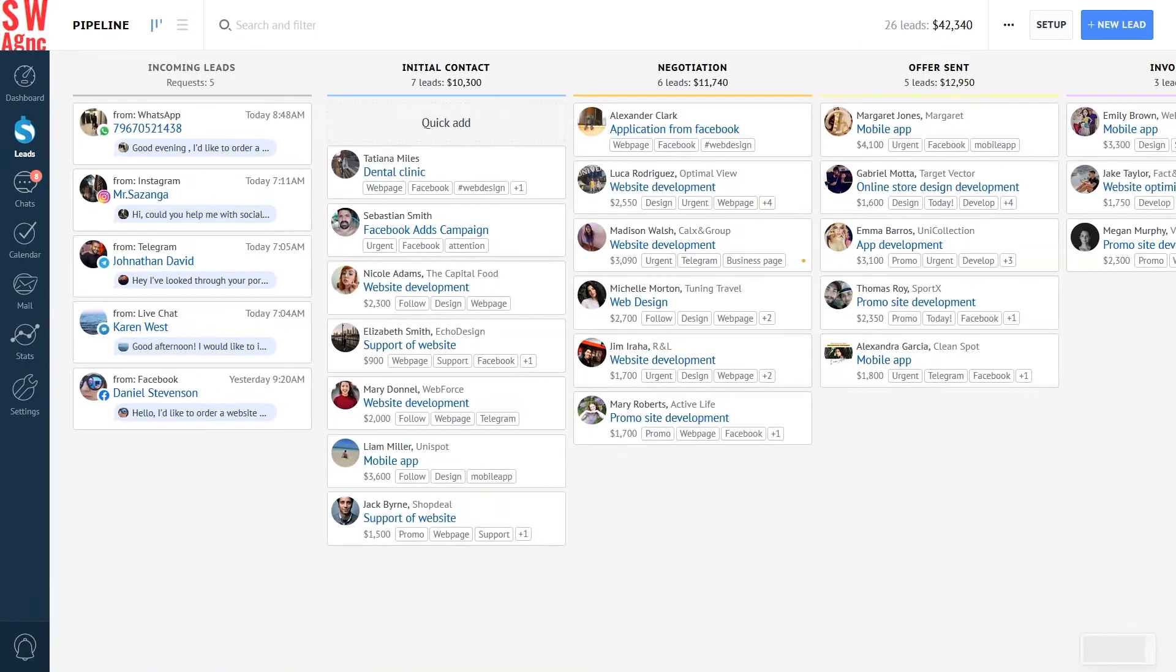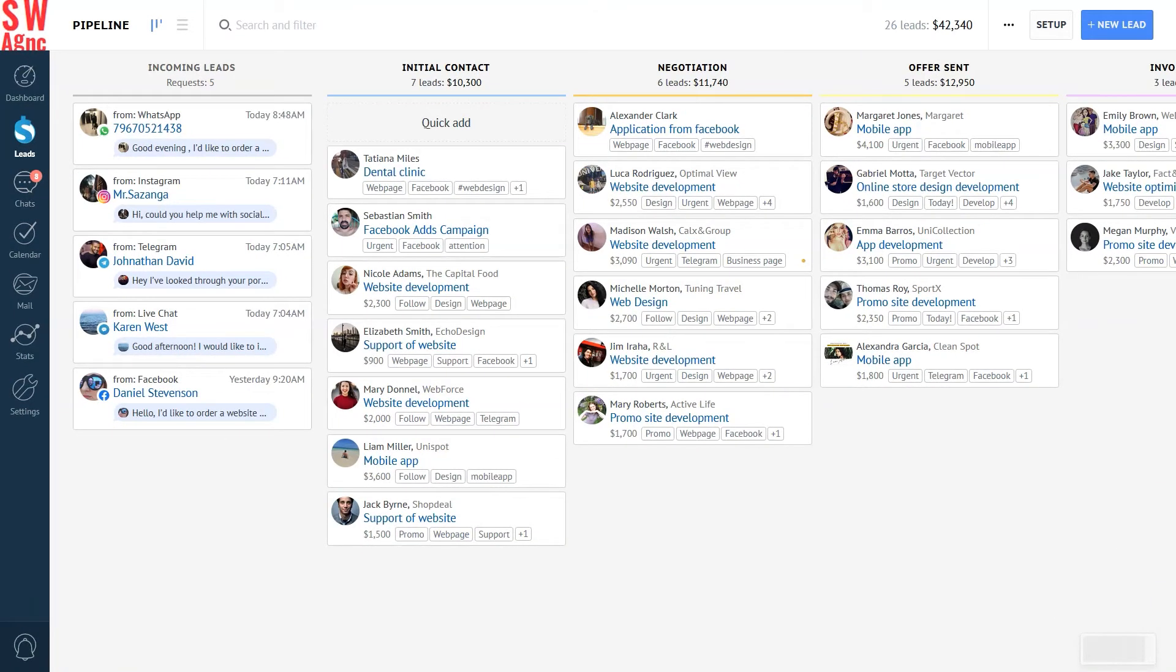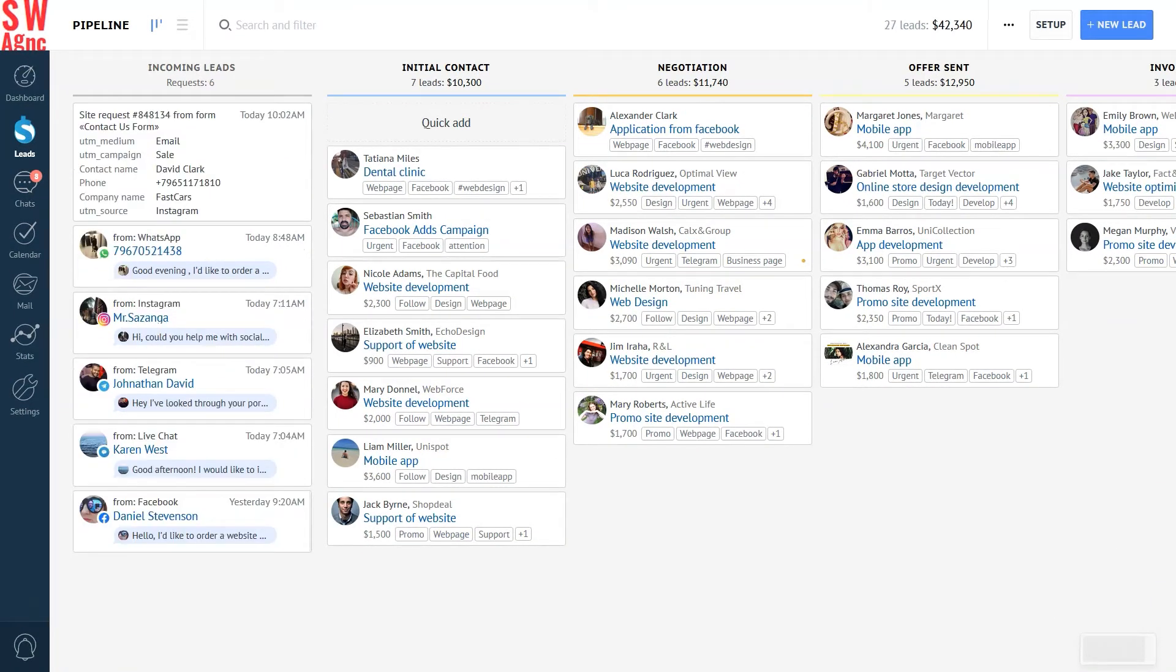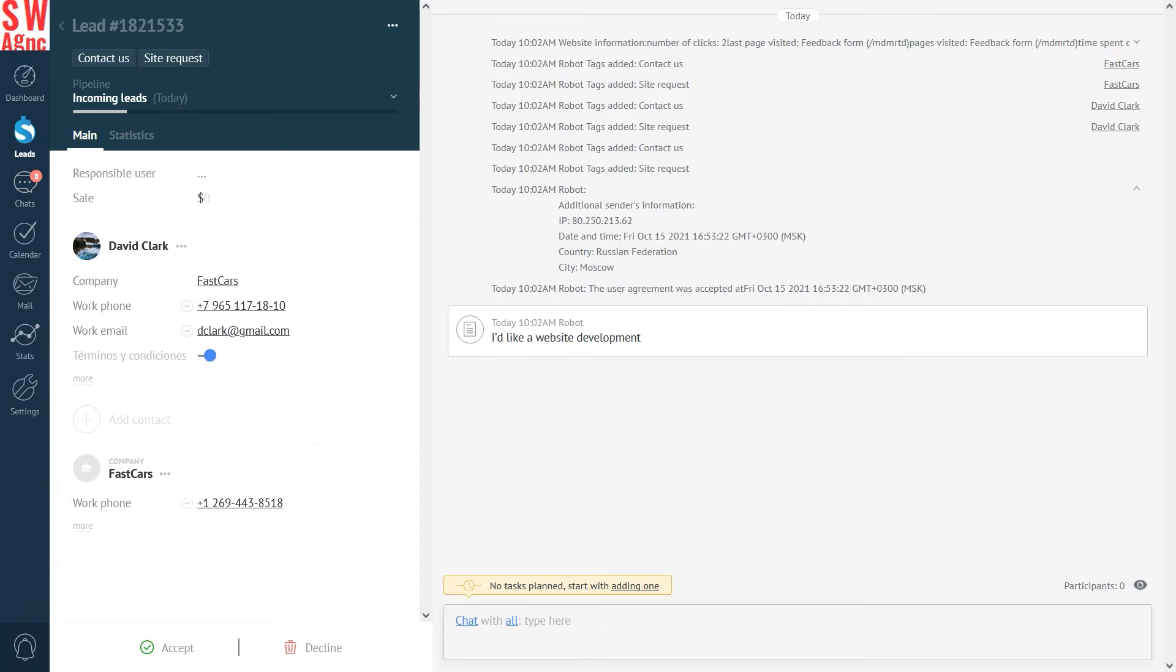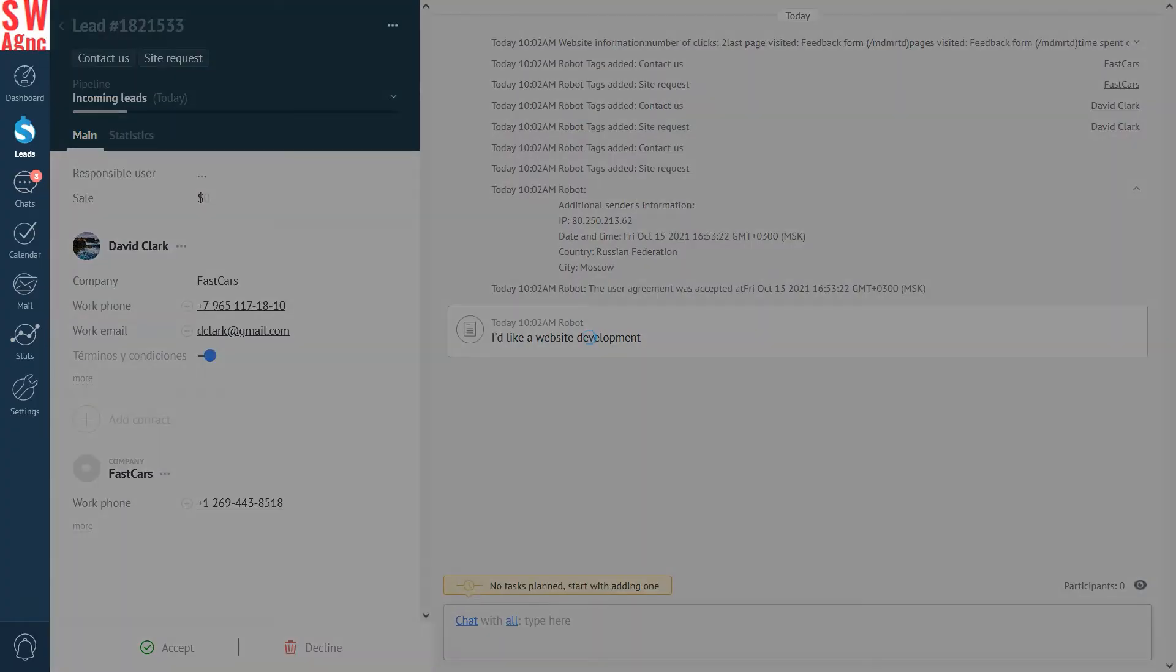So let's see what's inside a lead card. Here we can see all the information required to send in a request, and it's right where we need it. And you can respond to the lead right here too. Moreover, you are actually able to communicate in multiple channels in the same lead card once they're connected to AmmoCRM. Just click on the phone number and select the source. In our case, we need WhatsApp.